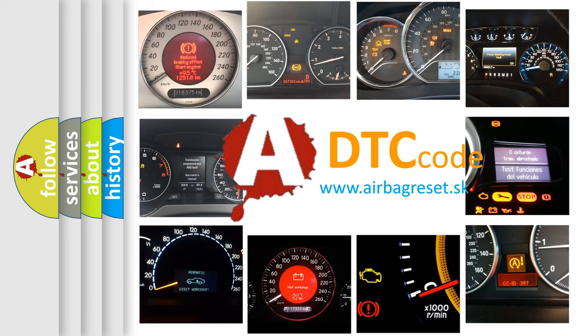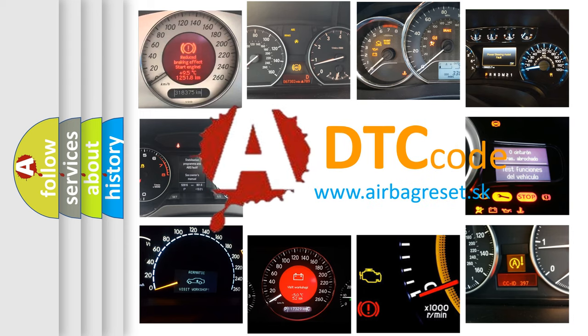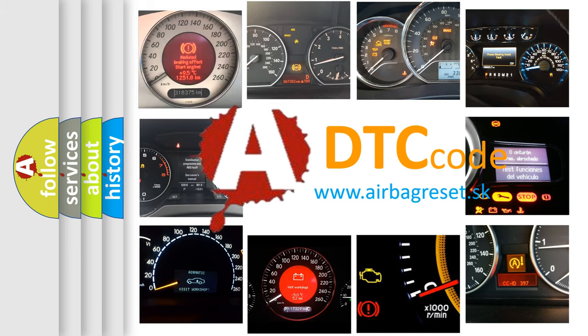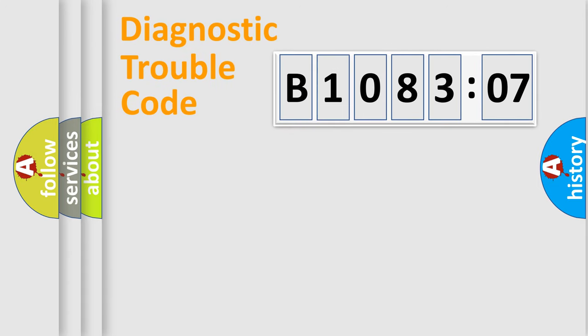What does B108307 mean, or how to correct this fault? Today we will find answers to these questions together. Let's do this.